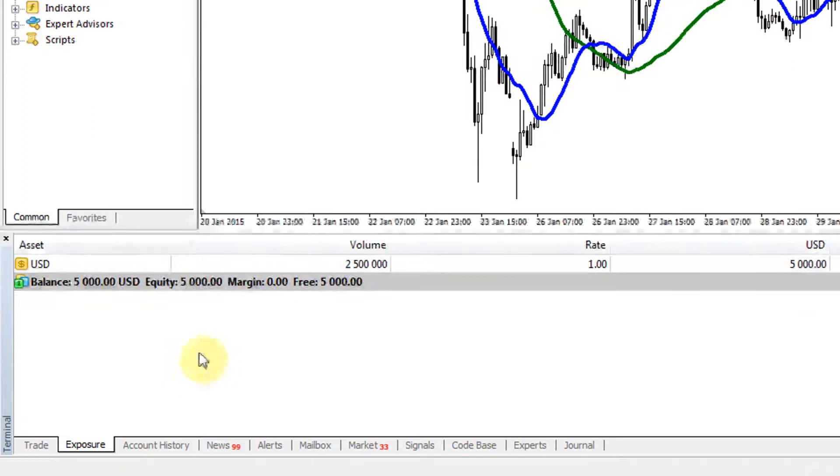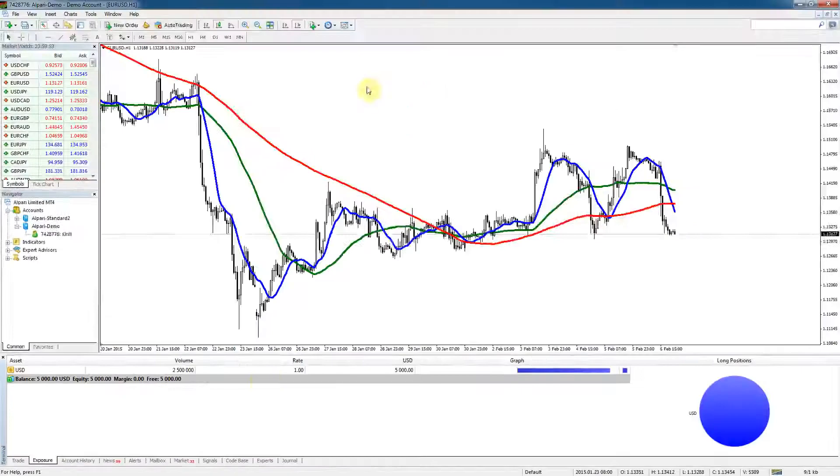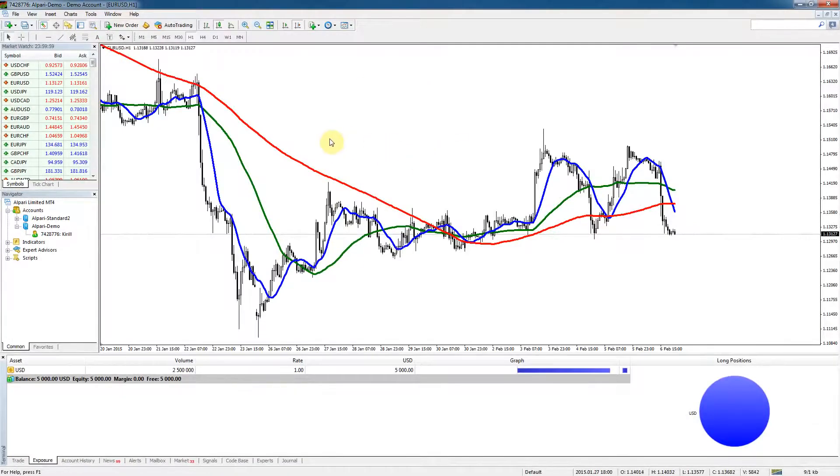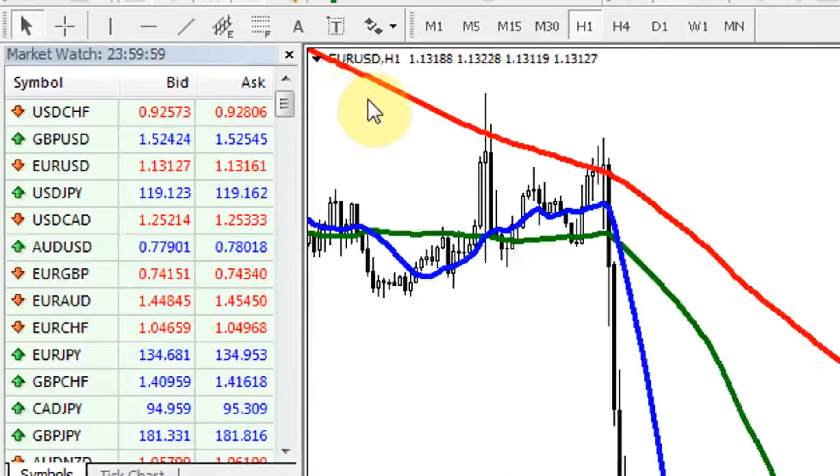At the bottom we've got a whole panel of windows which are trade, exposure, account history, news and so on. And of course in the middle we have the main chart. So let's start with the chart. How do we open a new chart? Right now we've got the Euro dollar one hour time frame chart open.